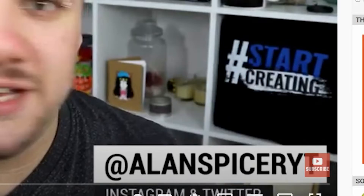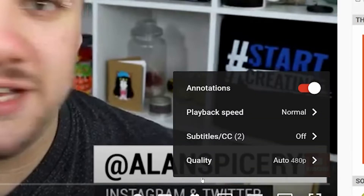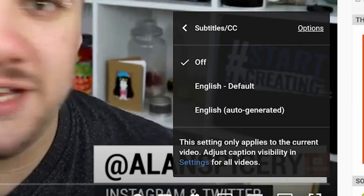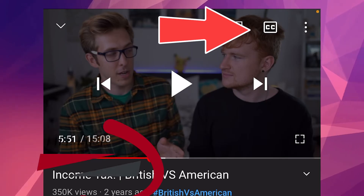You can also change the language by clicking the cog, choosing the subtitles — it's English or auto-generated English, for example, this one. But in future there could be other options for other languages as well.